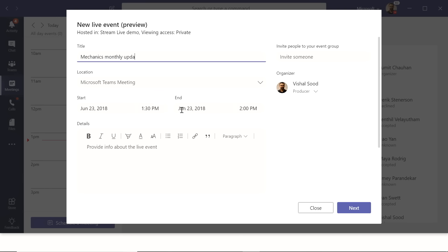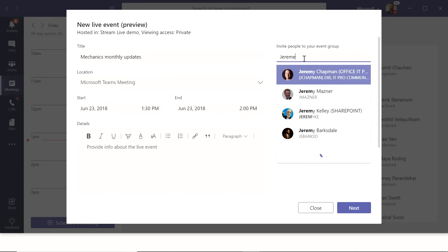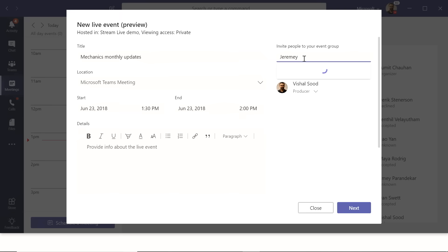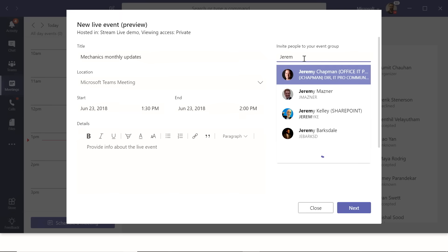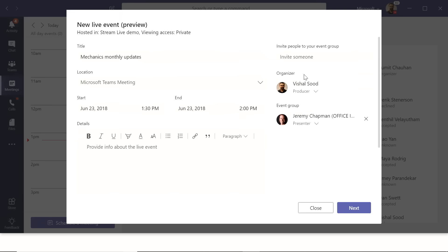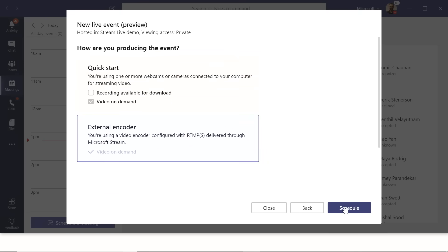You can invite participants — for example, adding Jeremy as a presenter. You can also switch someone to be a producer or an attendee. Since Jeremy is going to be actively presenting, he's marked as presenter. Then clicking Next shows two options: Quick Start and External Encoder.